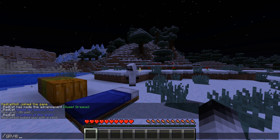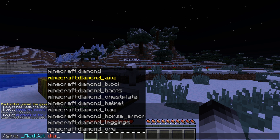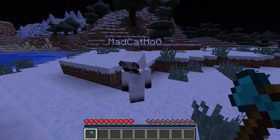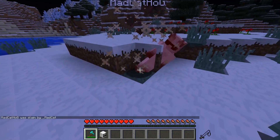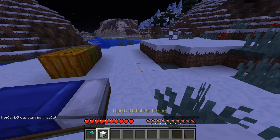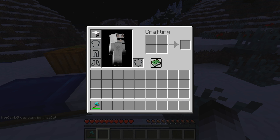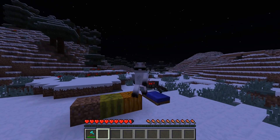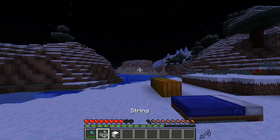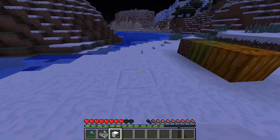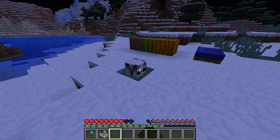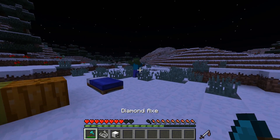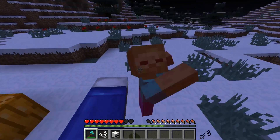Now let's test Player Head Drops. I'll give myself a diamond axe — let's axe my camera account here. There we go, we have the head! You can wear it if you want. If you place the head down and pick it up again, you'll see the player's name still persists on the item. We're all good to go.